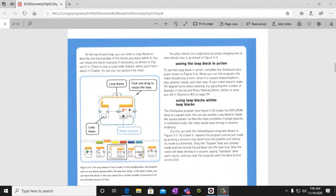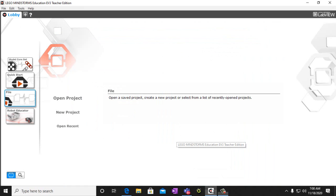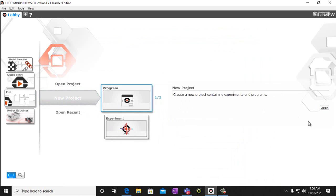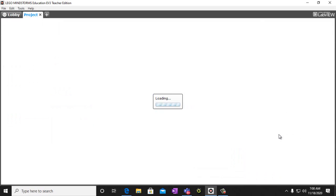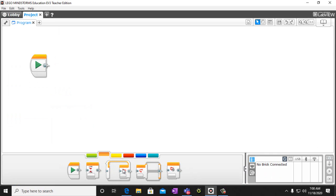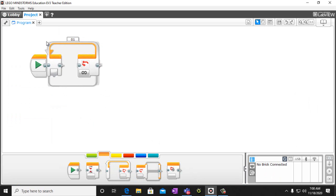All right, so let's go ahead and open up our programs. We've got a new project, program, open. And here we have our loop block, so we'll put that there.